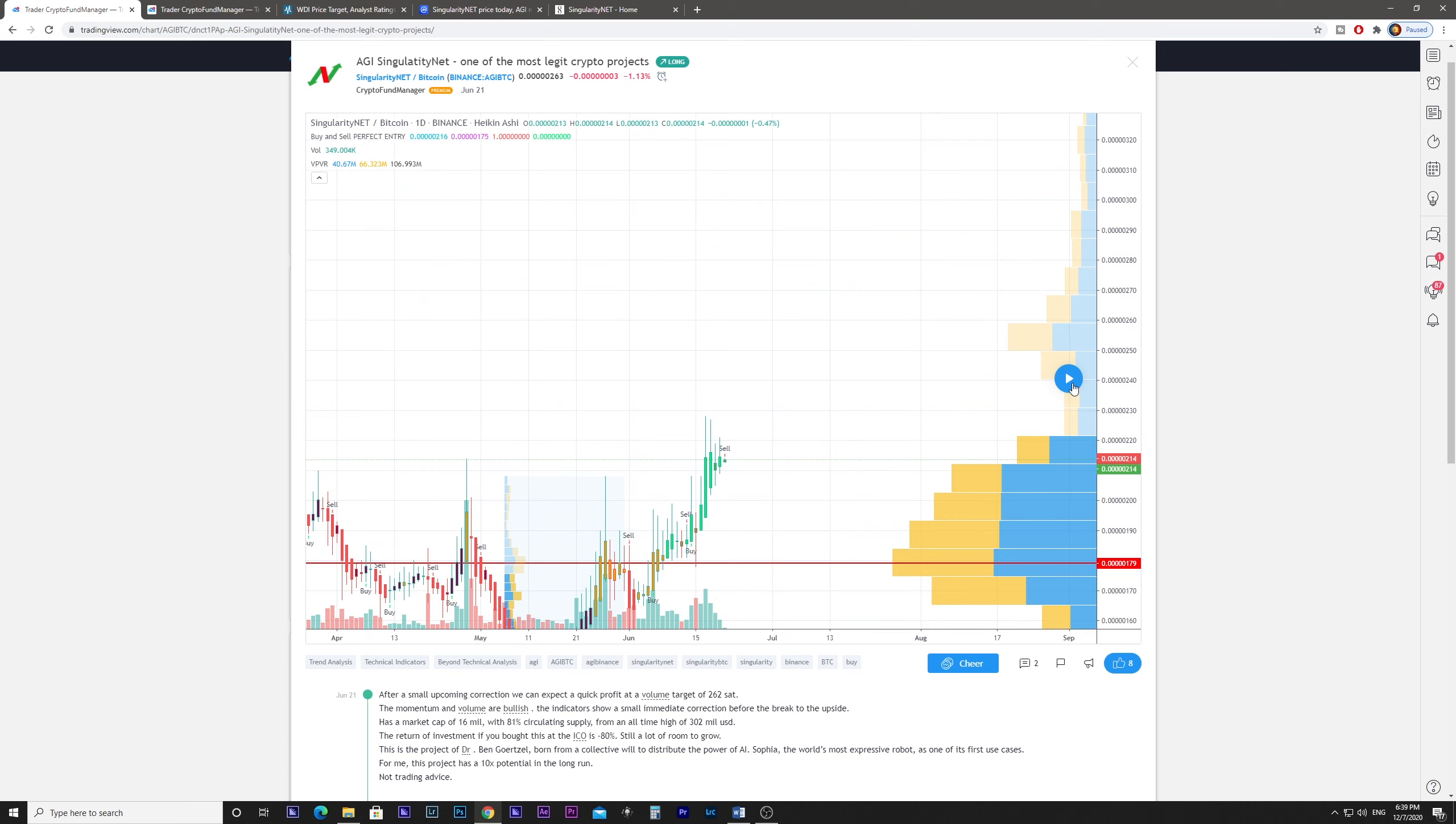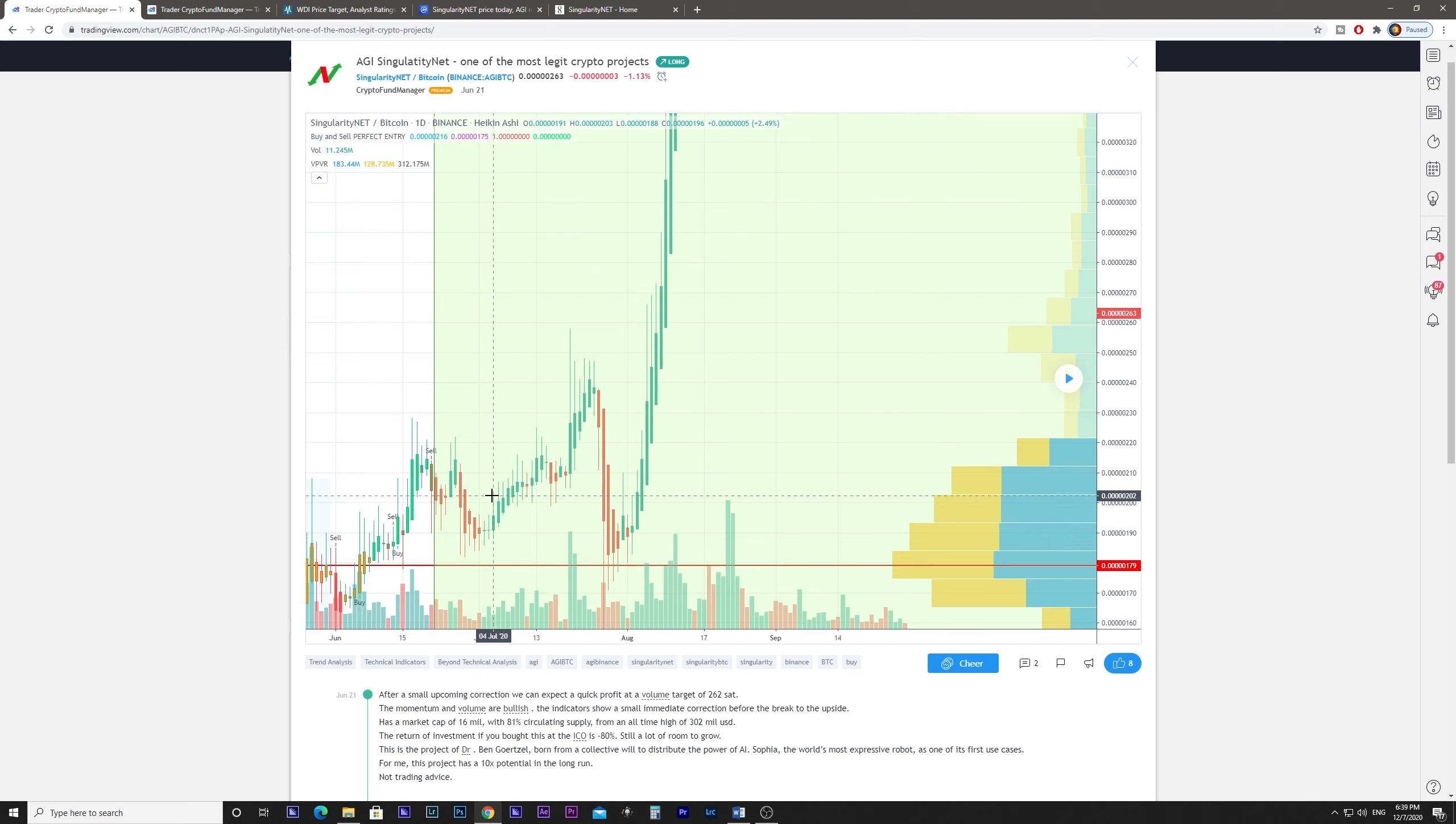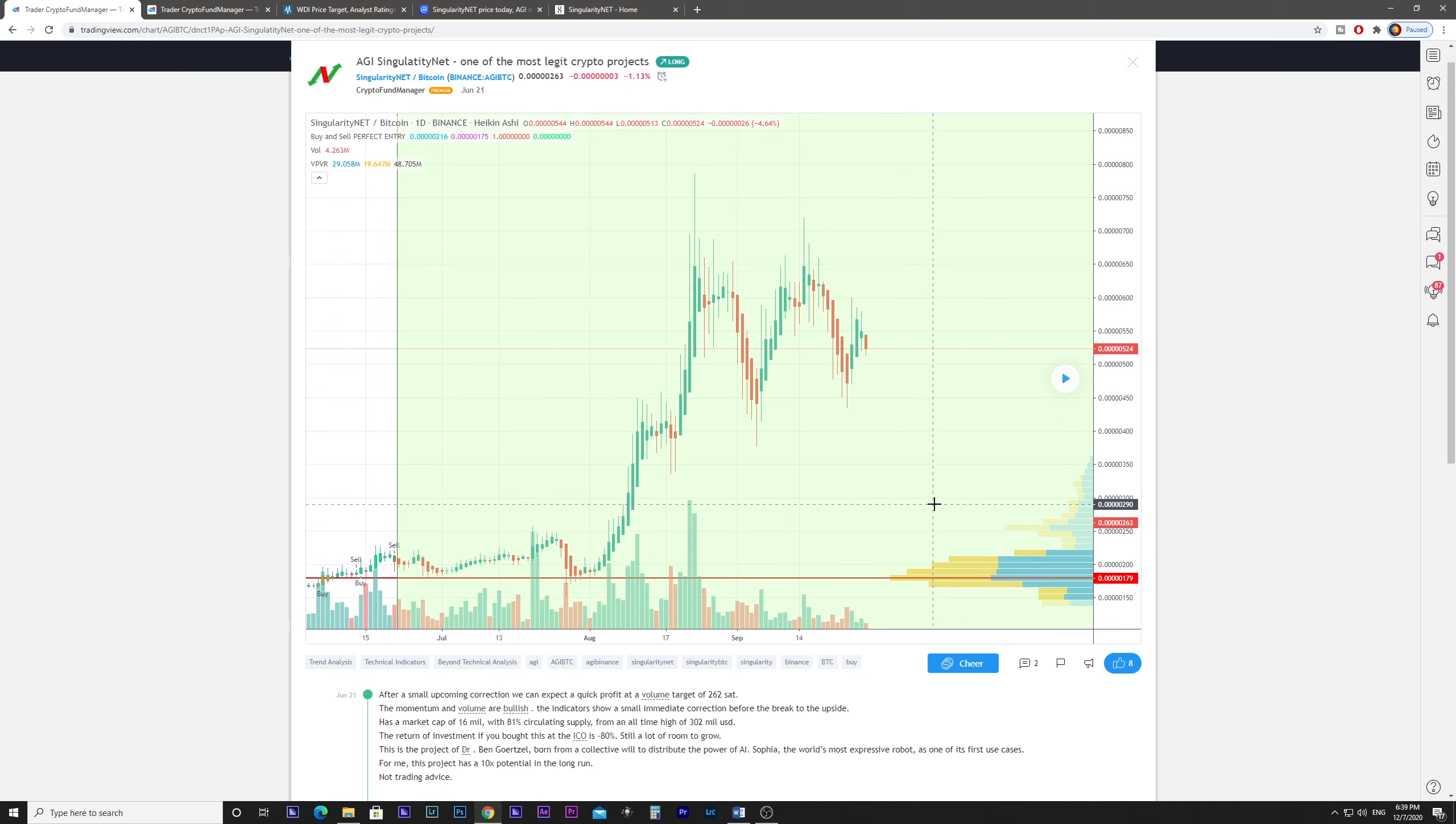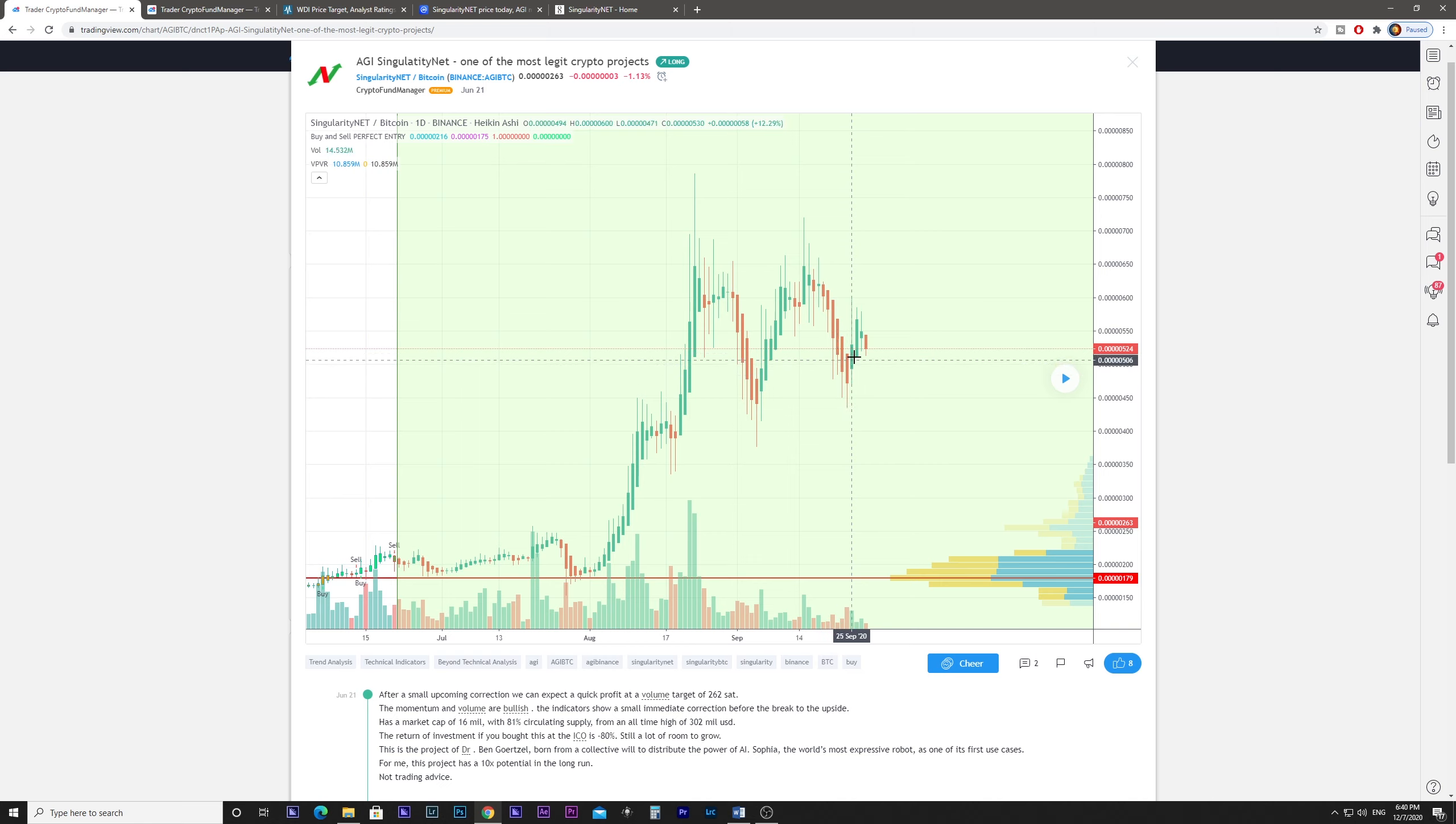And it went to the roof. If you bought here, this is also in Bitcoin, so the price of Bitcoin on June 21st was a lot lower. And now it doubled in BTC, but BTC meanwhile also doubled or tripled from that moment.